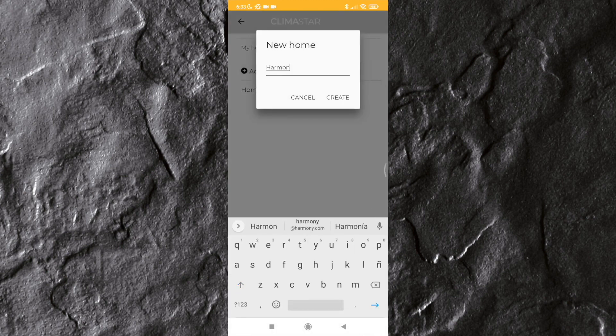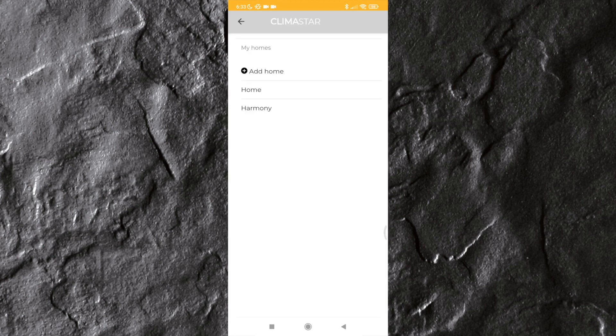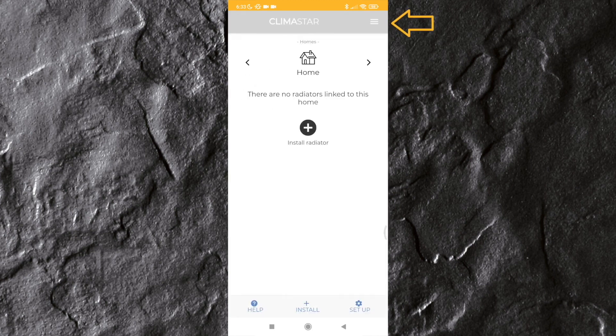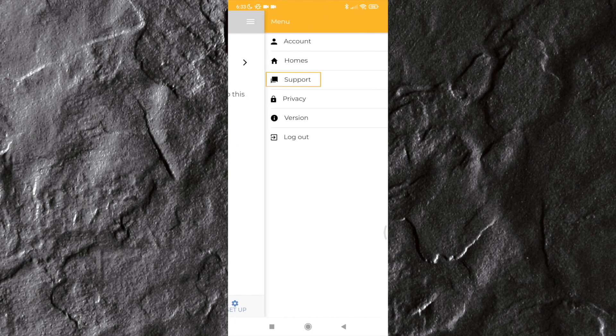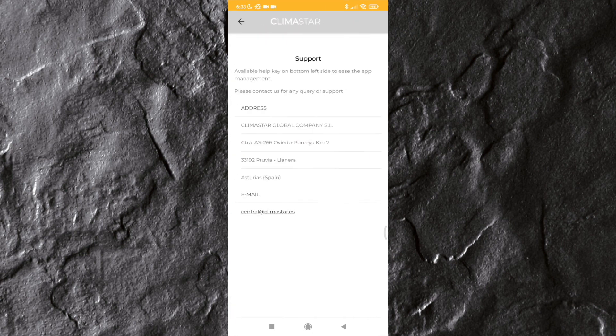You will be able to link different heaters in each home. Under support, you can access contact details for app support in case you have a query.